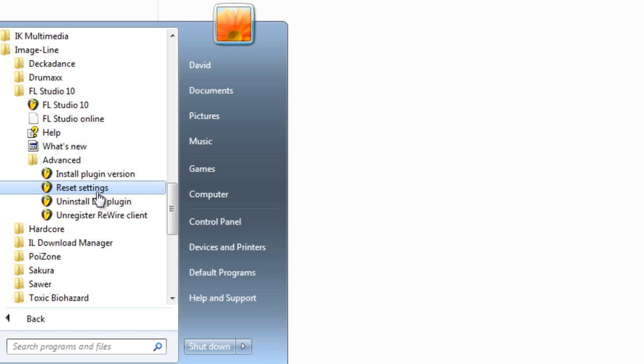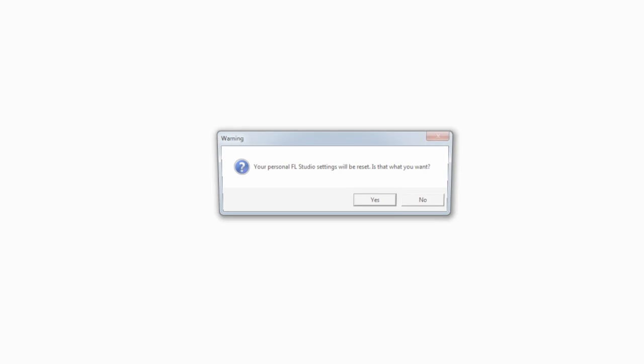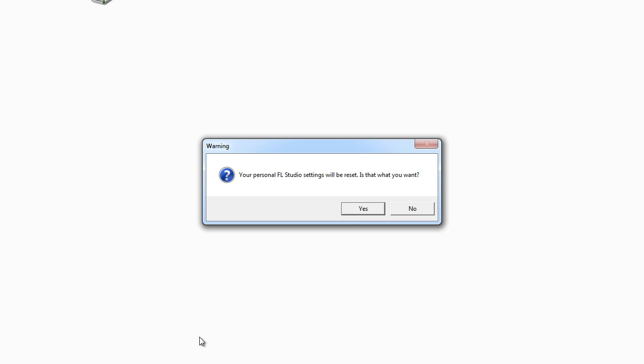So I'll go ahead and say reset settings. It's going to ask me, your personal settings will be reset. Is that what you want? Well yeah, that's what we want.